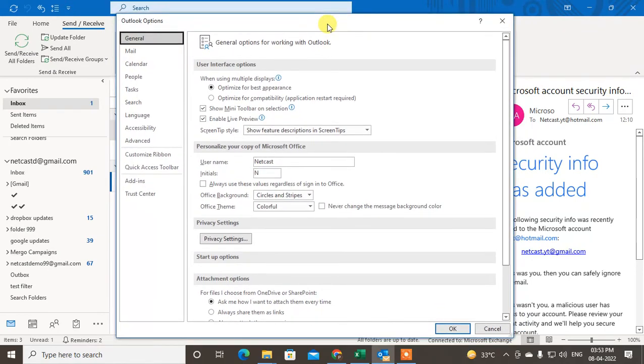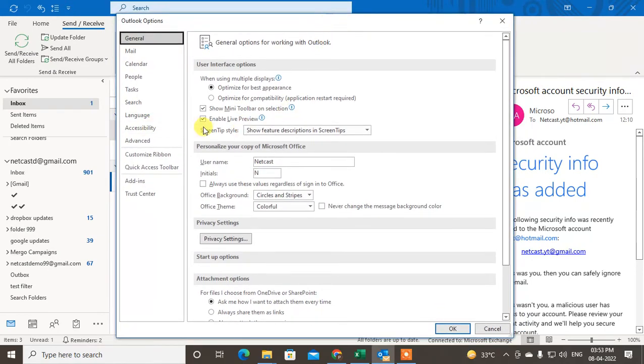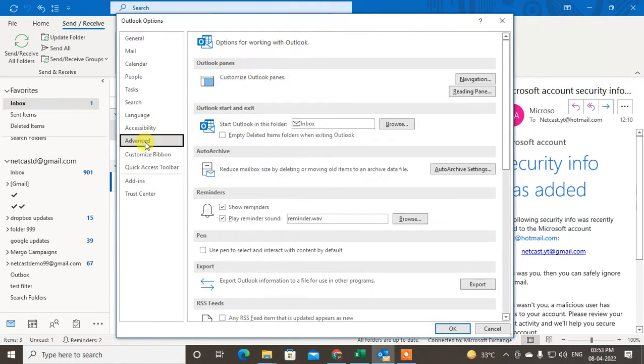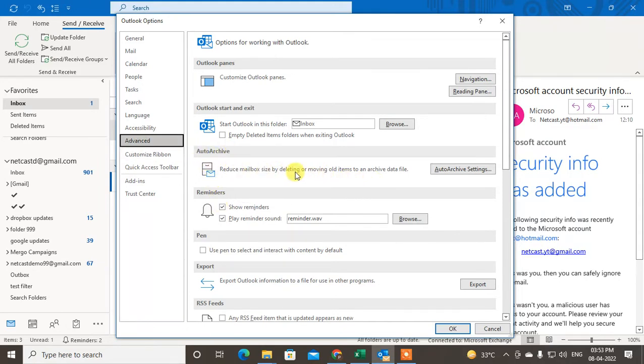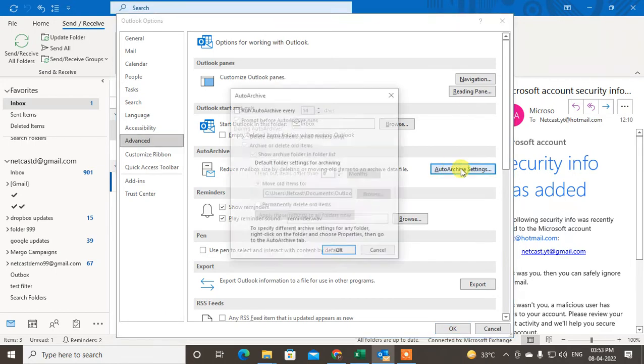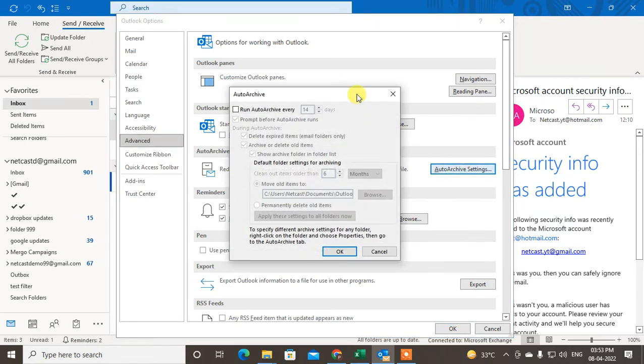Now go to the Advanced setting here, and here you have to find the archive option. Just find out the auto archive here, just click on this auto archive setting.